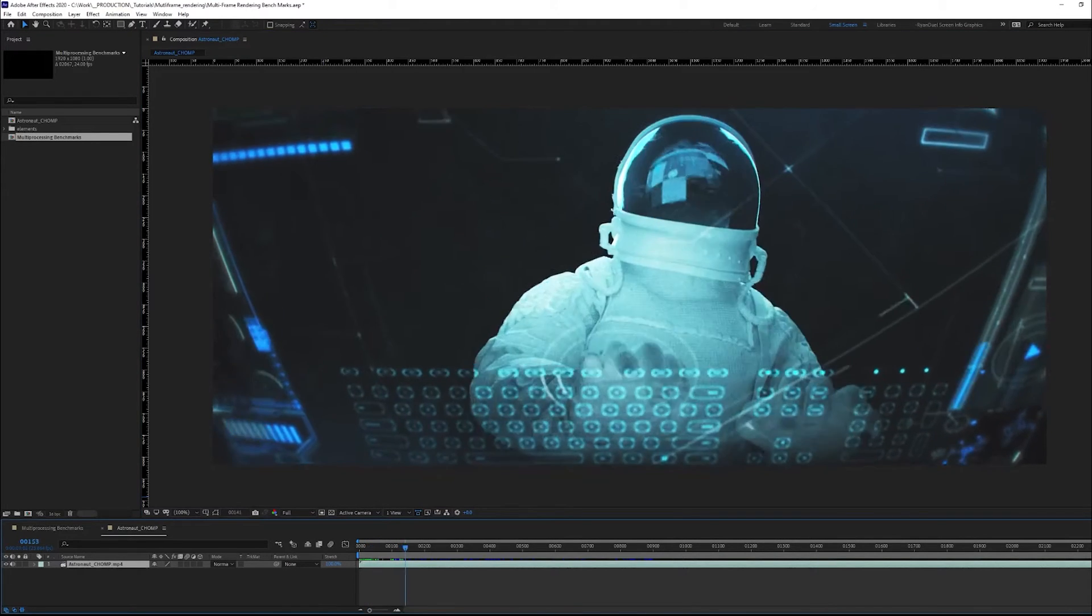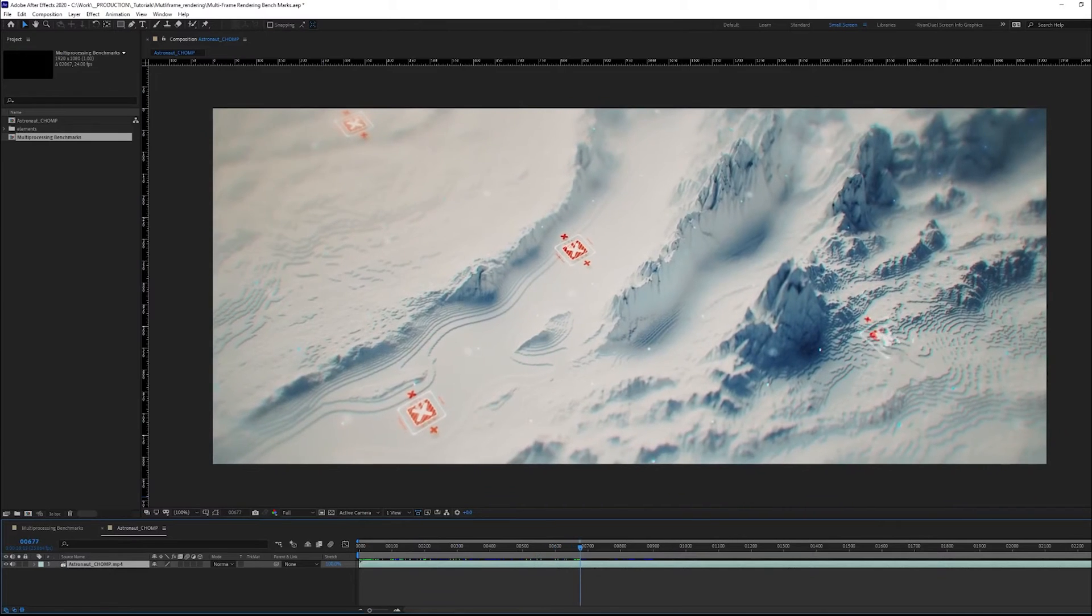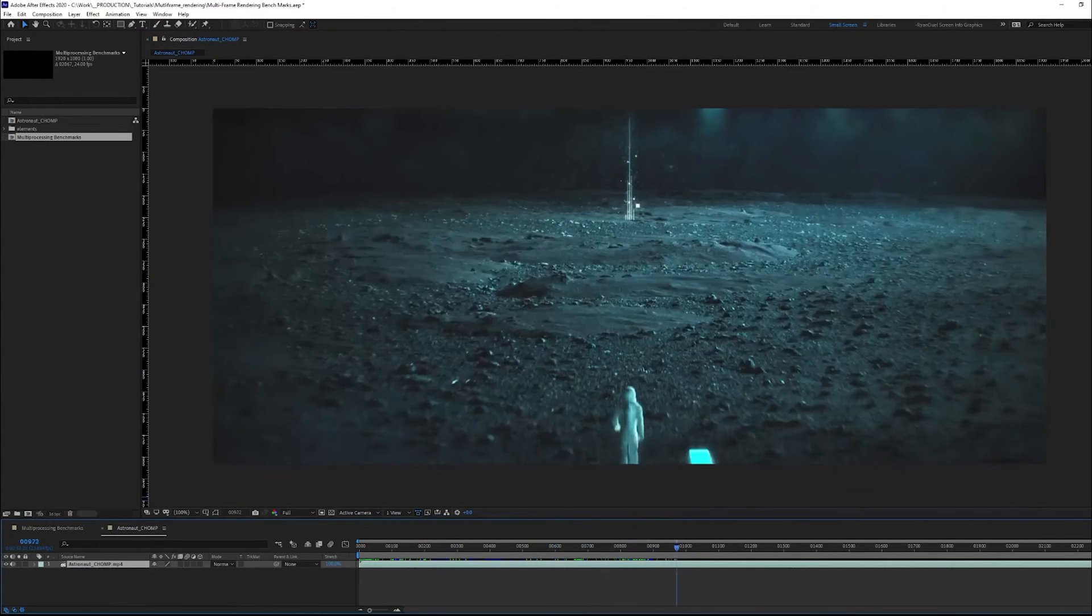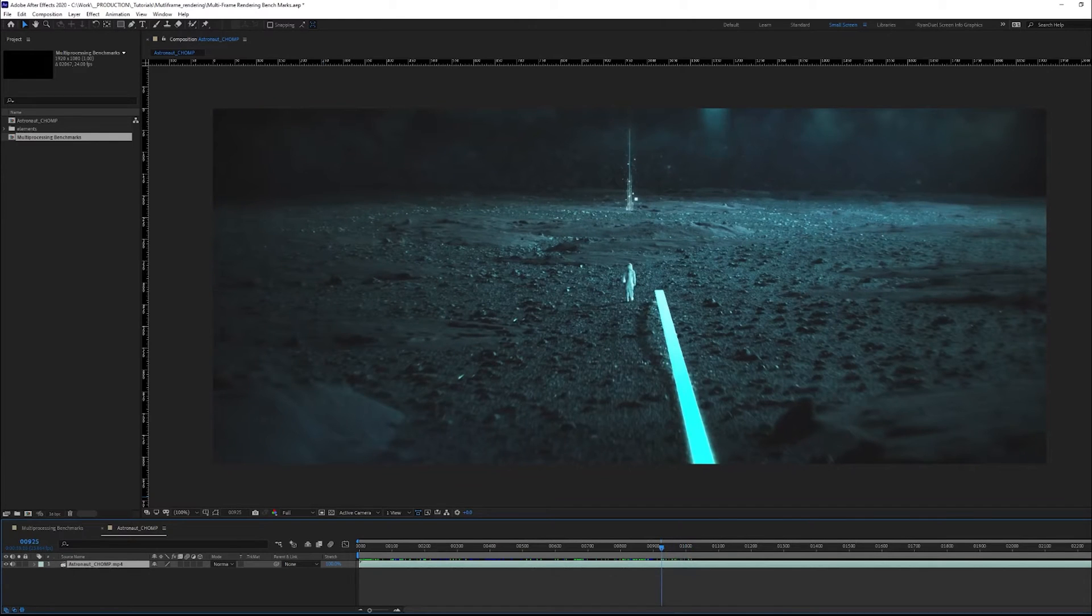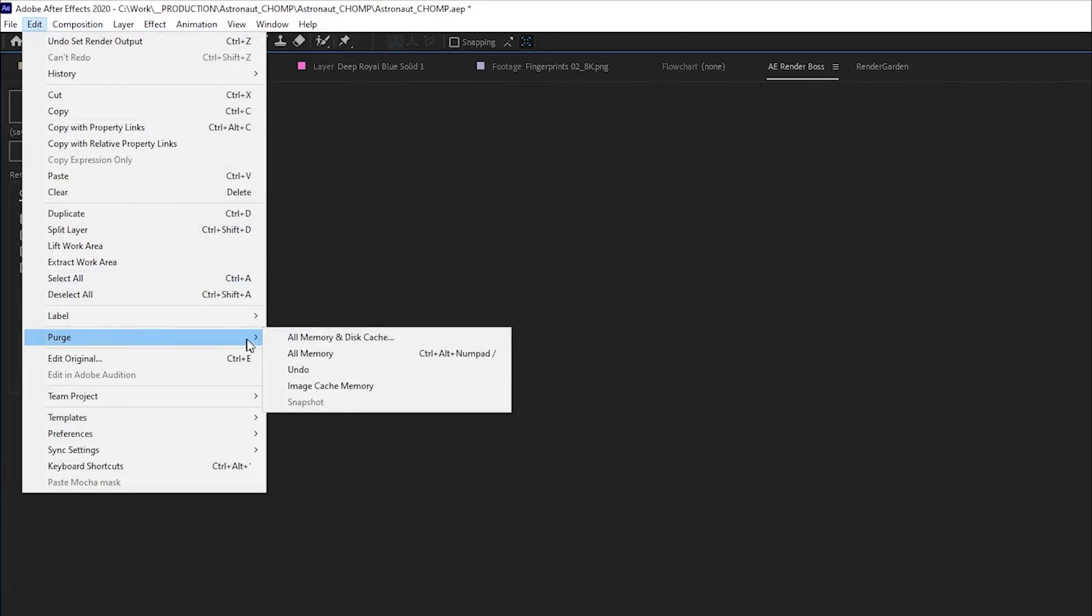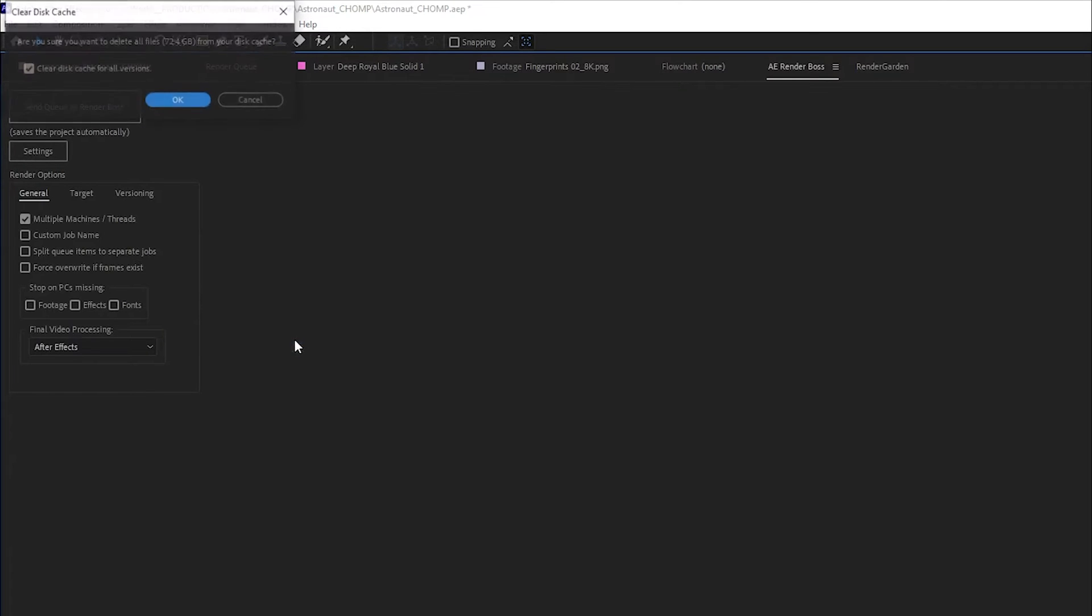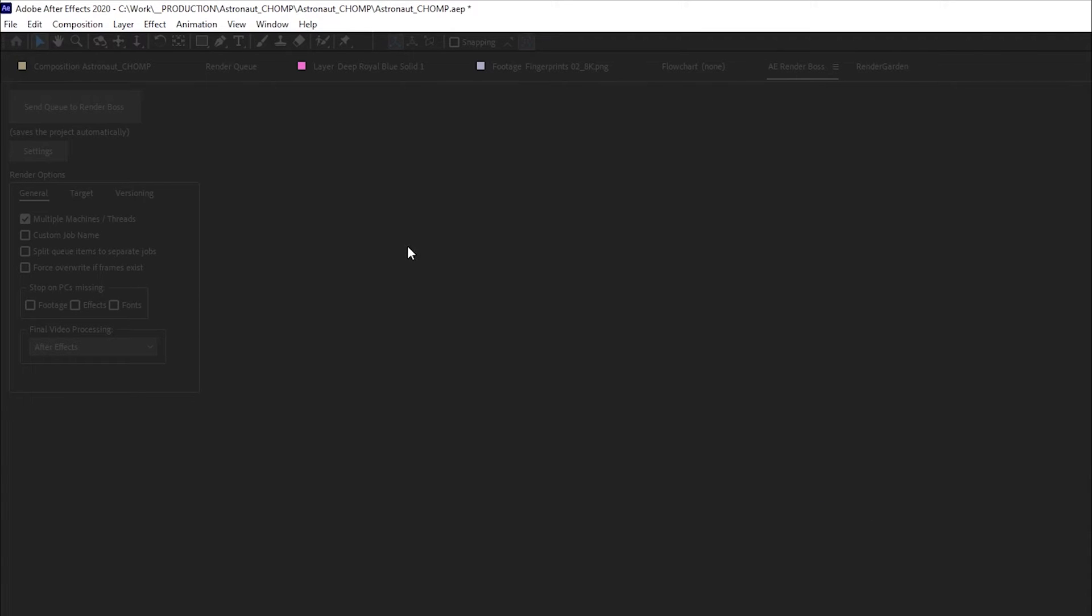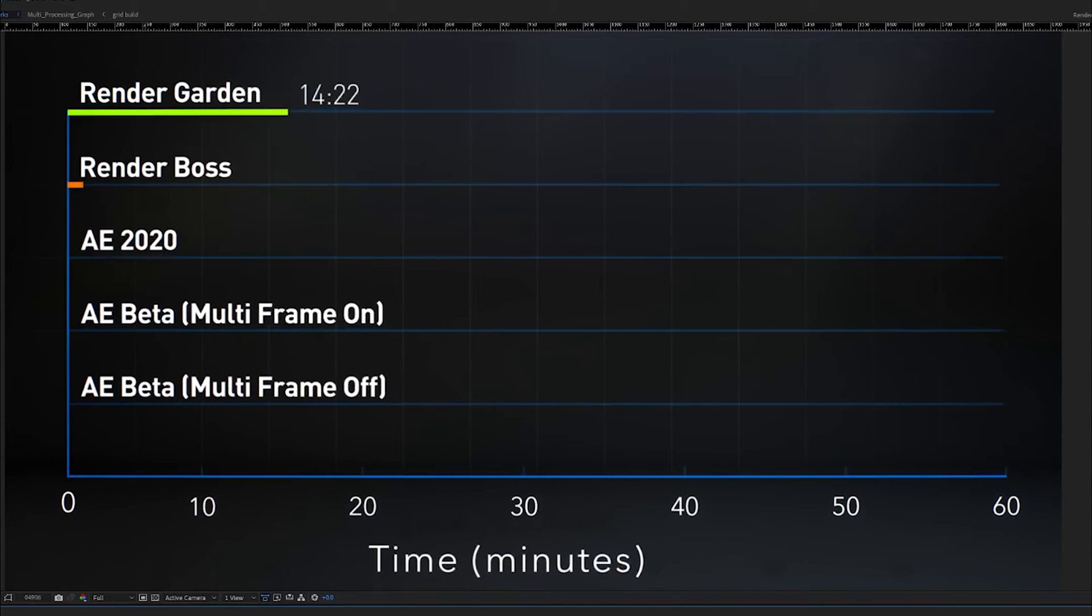Basically this project I rendered out is just sort of this astronaut space project with a lot of 3D, a lot of 2D. It uses a lot of third-party programs, has lots of image sequences using effects such as Frost, Lift Up the Field, Deep Glow, Magic Bolt, Look. It's really effect heavy. What I did before every time I added the project to the render queue is I cleared the cache, made sure everything was out and did a clean render from start every single time each benchmark got completed to make sure that nothing was sort of left in the cache that would be able to speed up the render.